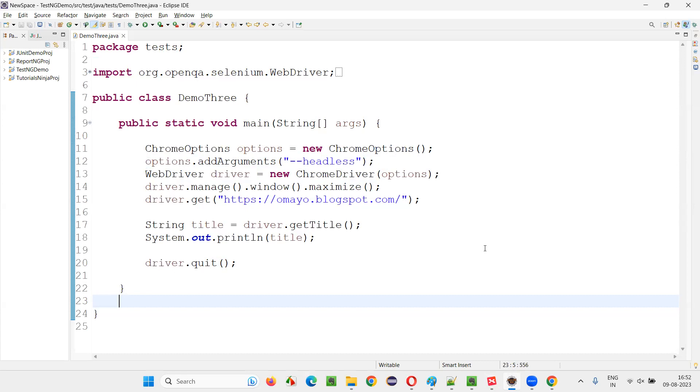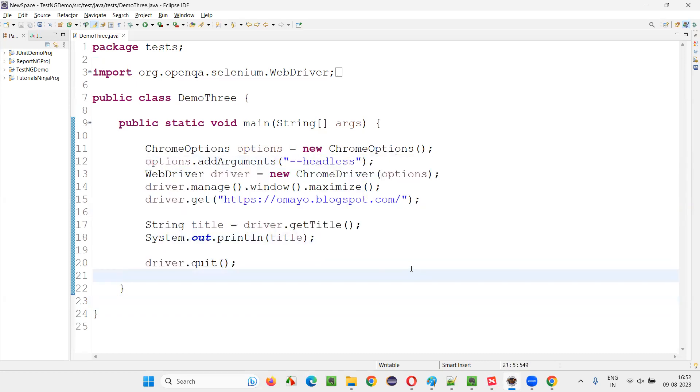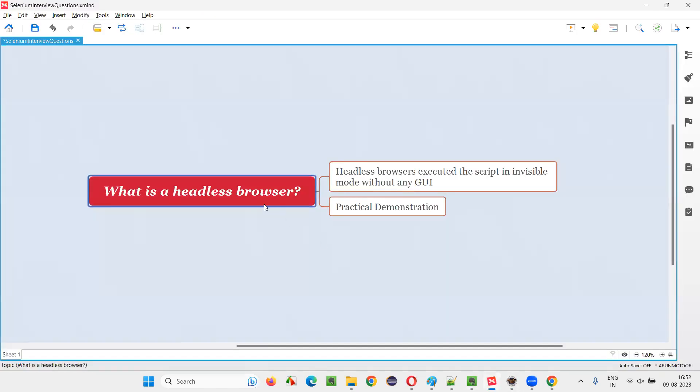The disadvantage is you will not see any GUI on the screen, but the advantage is the script is going to run very fast because of that headless enabling, since there is no need to load any graphical user interface. So that's all for this session. Thank you, bye-bye.